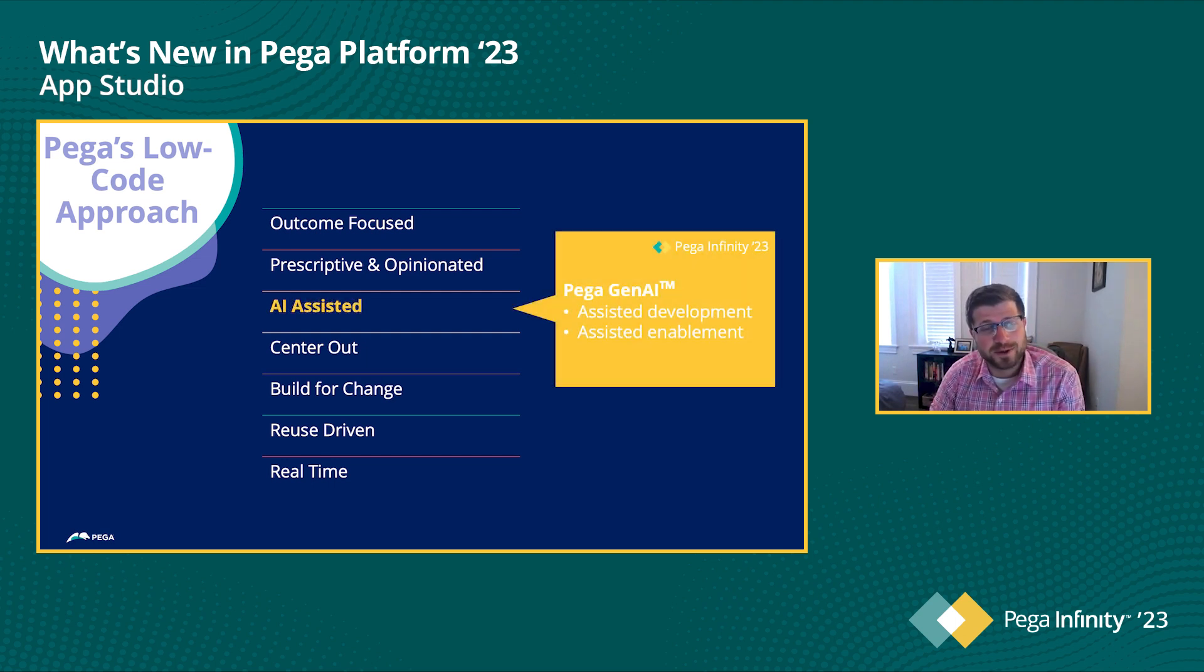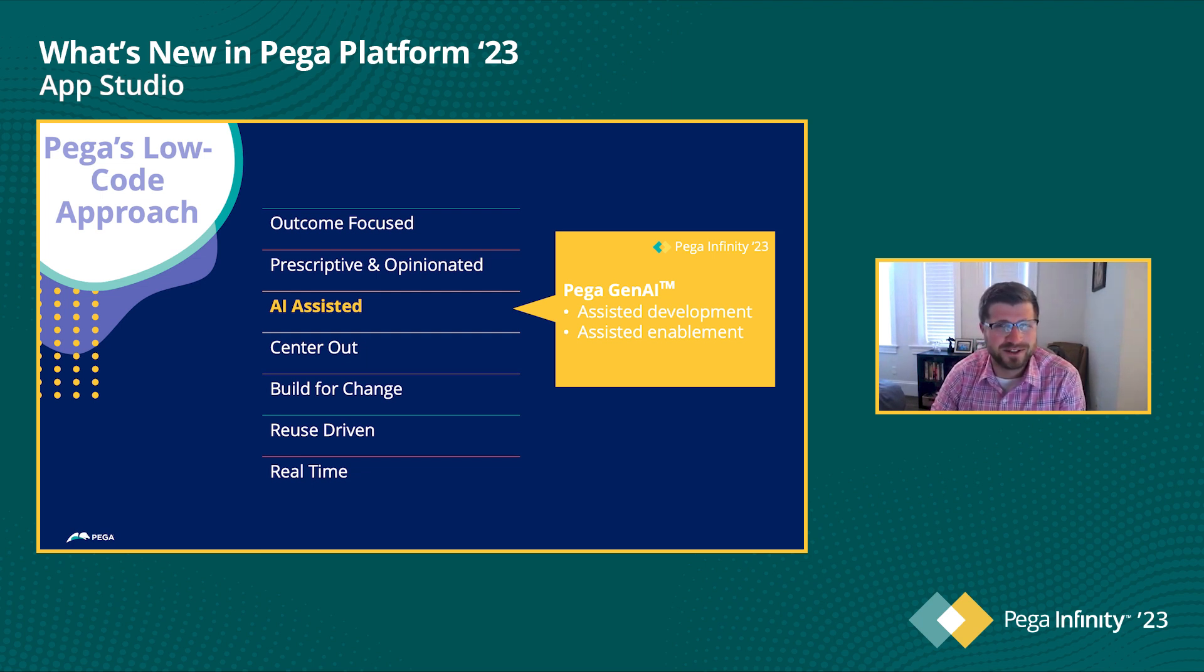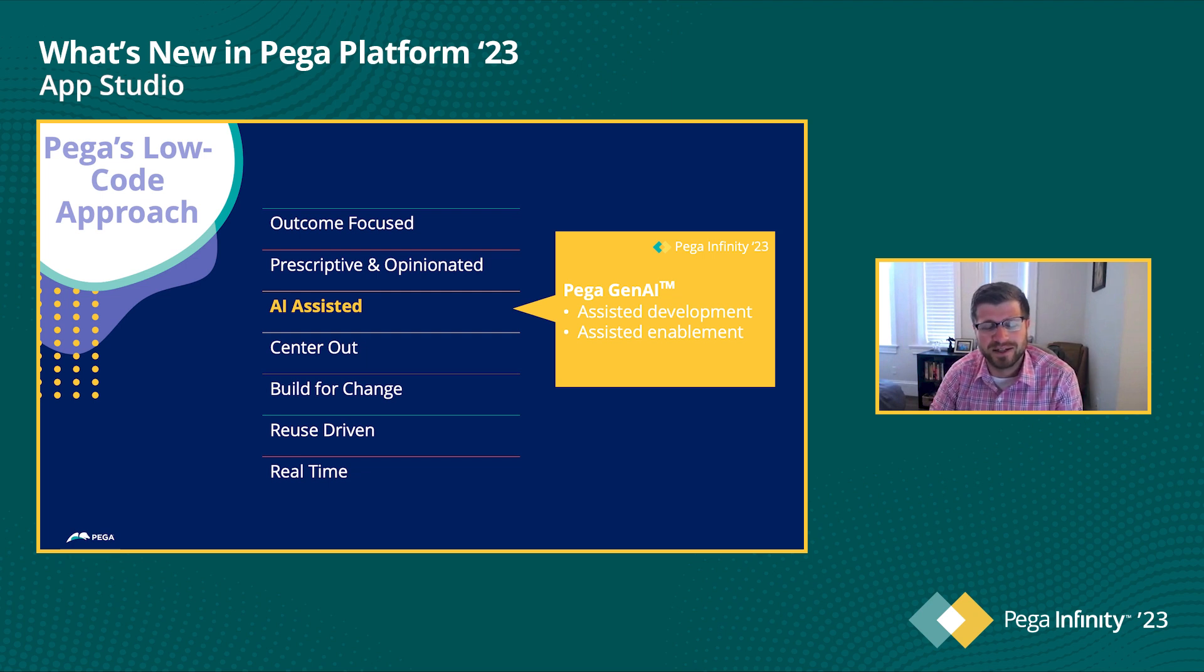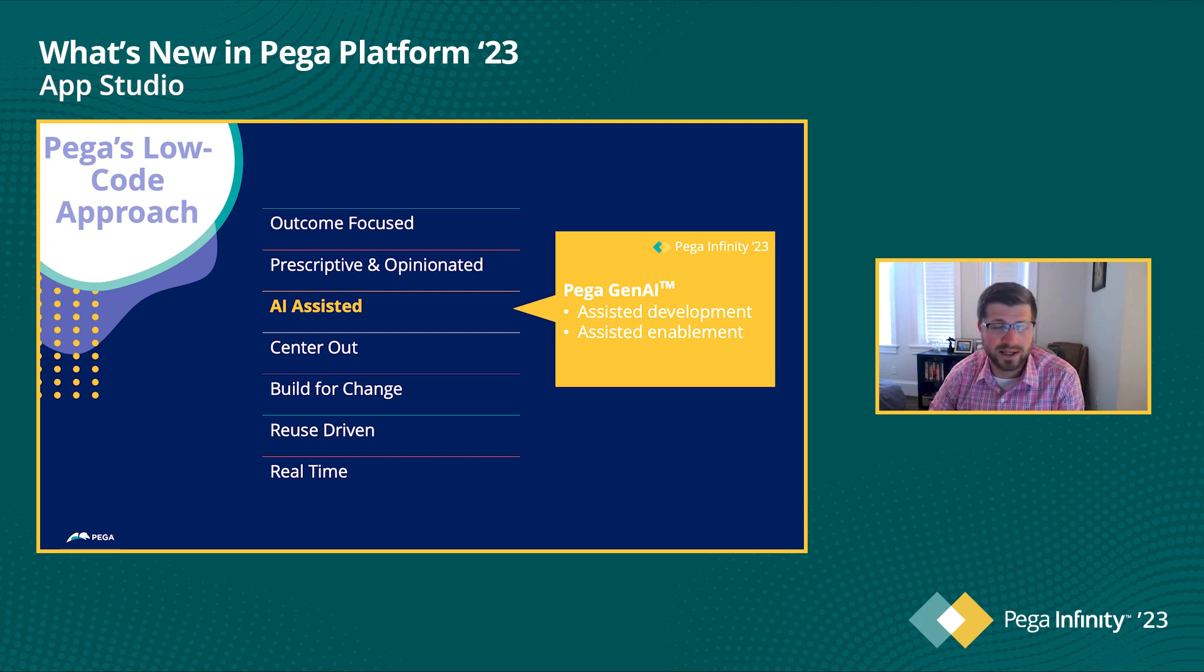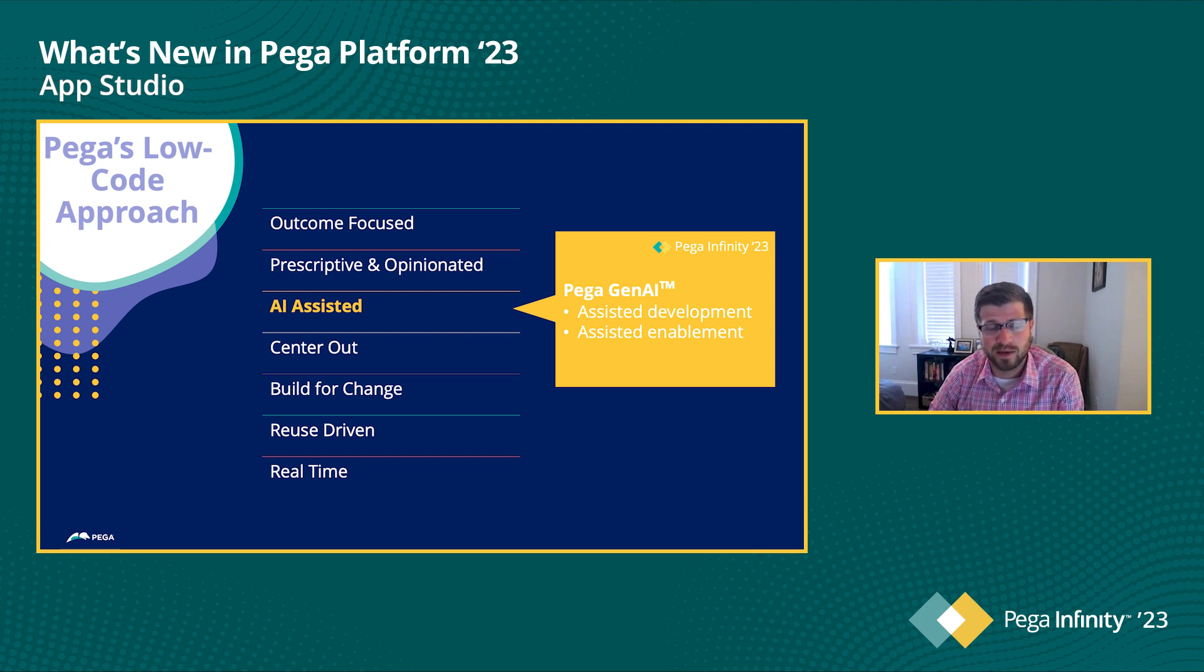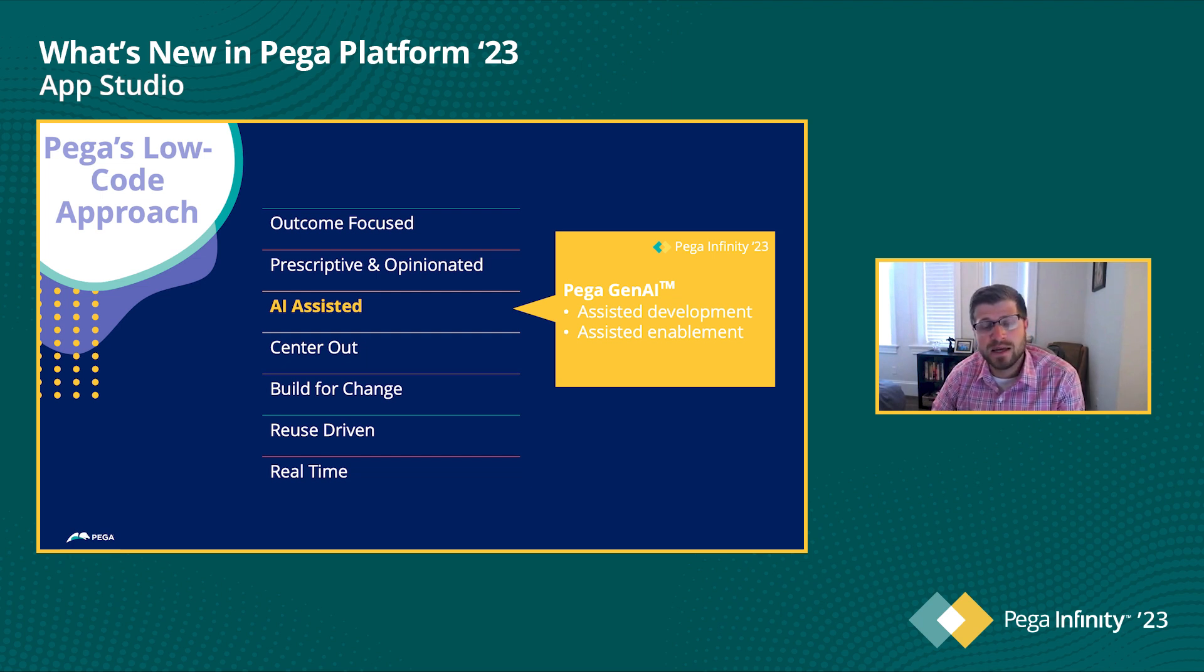As you've probably heard, there's this new thing called generative AI. And like the rest of the industry, it's also sweeping Pega here as well. So we want to make sure that all the development that you do is AI-assisted. And we'll actually see some really cool highlights of things that we have coming in with the new Pega Gen AI capabilities, specifically to AppStudio that I'm really excited to show you about.